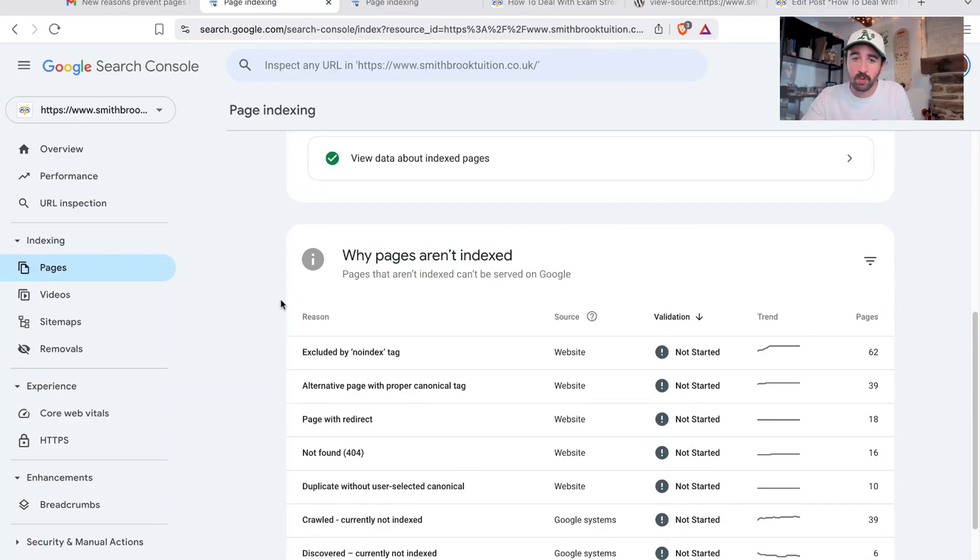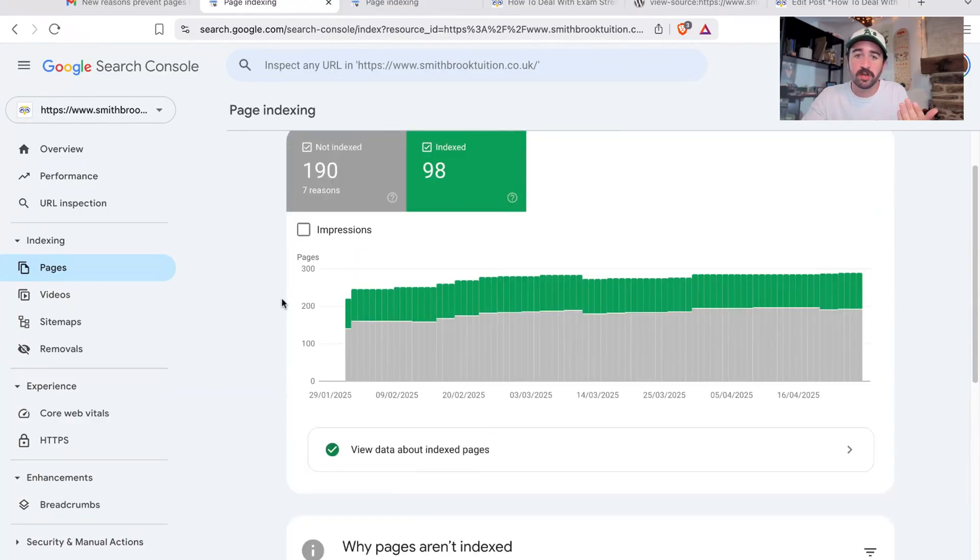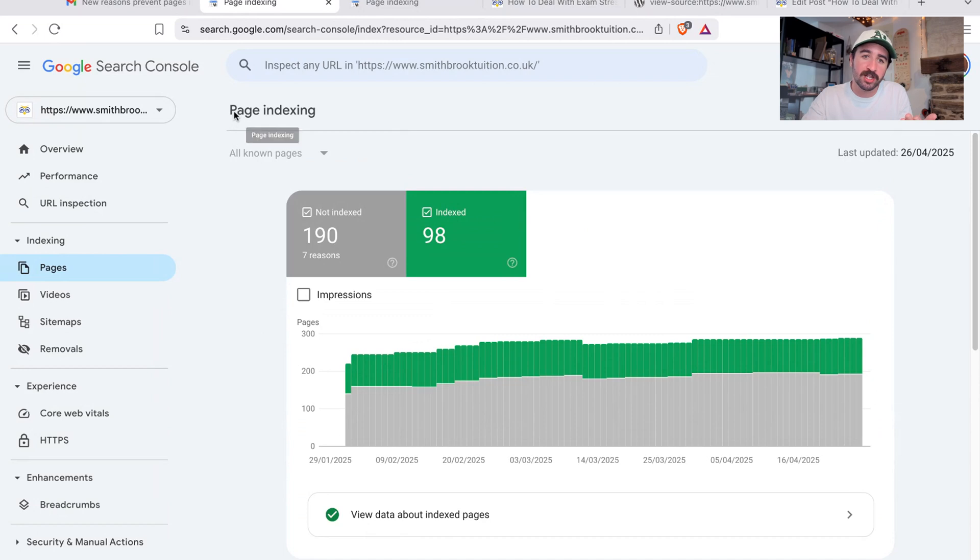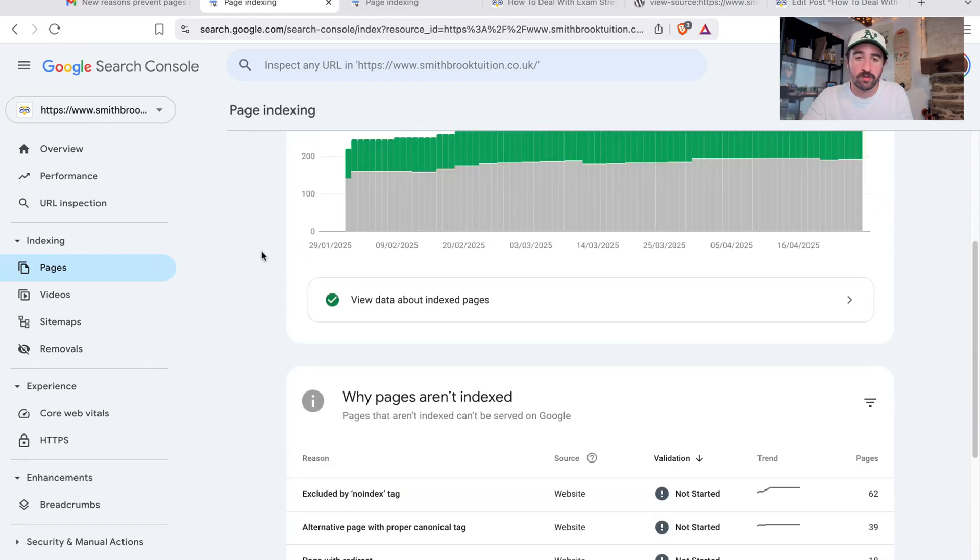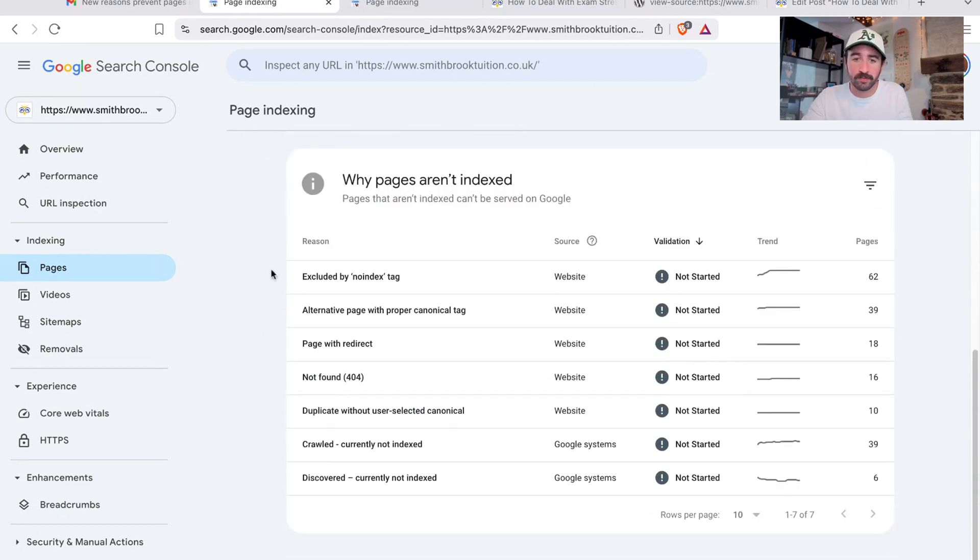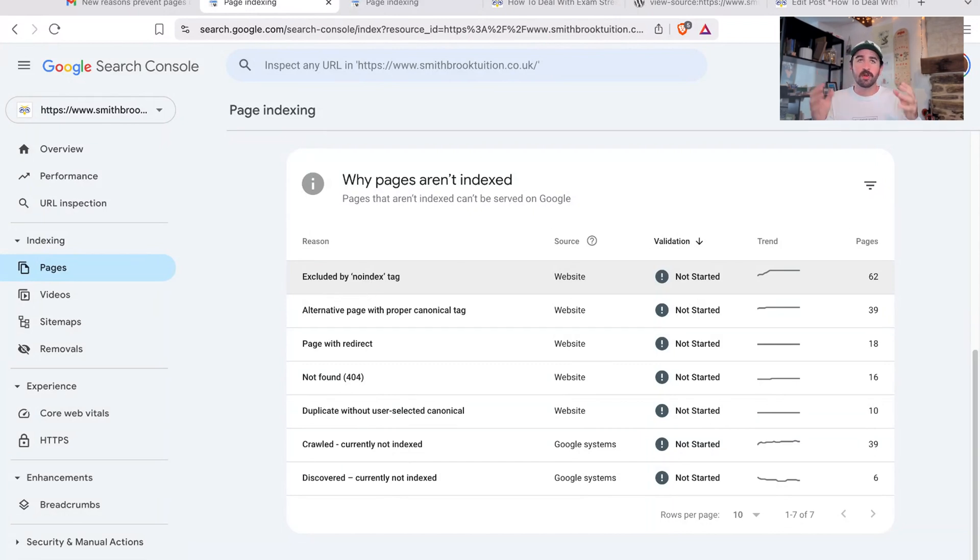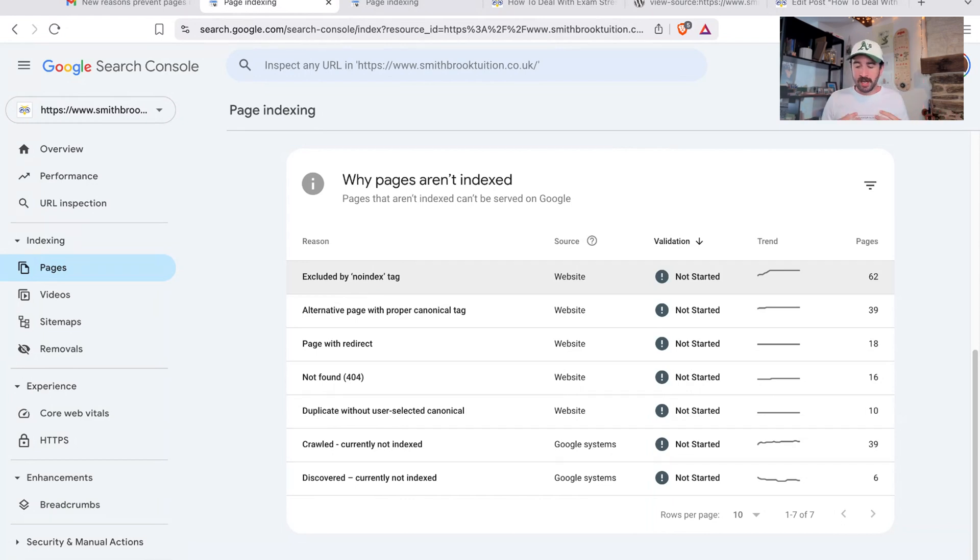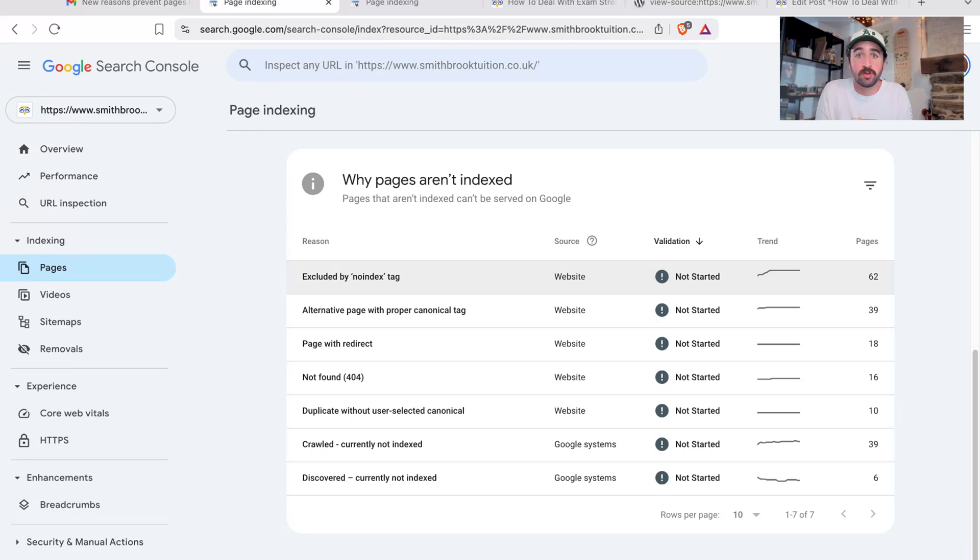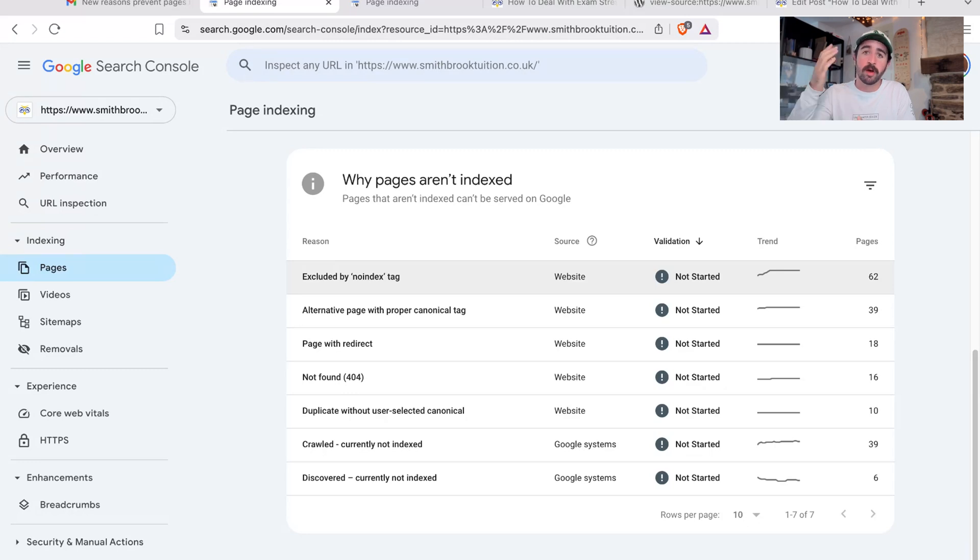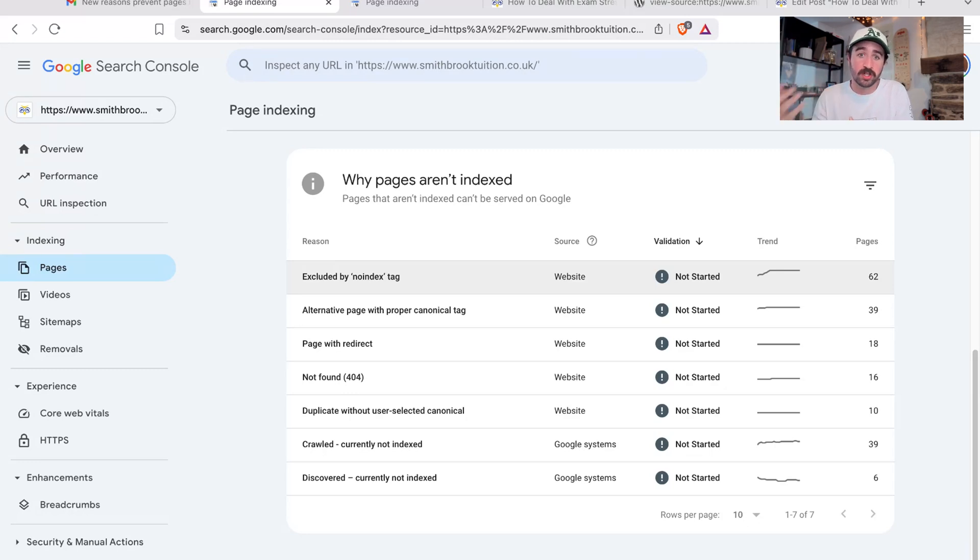So a bit of context, what does excluded by no index mean? Well, you'll find it in the page indexing area of Google search console for your website. And when you scroll down here, you'll find all sorts of different reasons as to why pages aren't being indexed. When something's being indexed on Google, you can think of Google as like a big library and that library is its index. Anything included in its index or its library means it's available to be shown in Google search results.